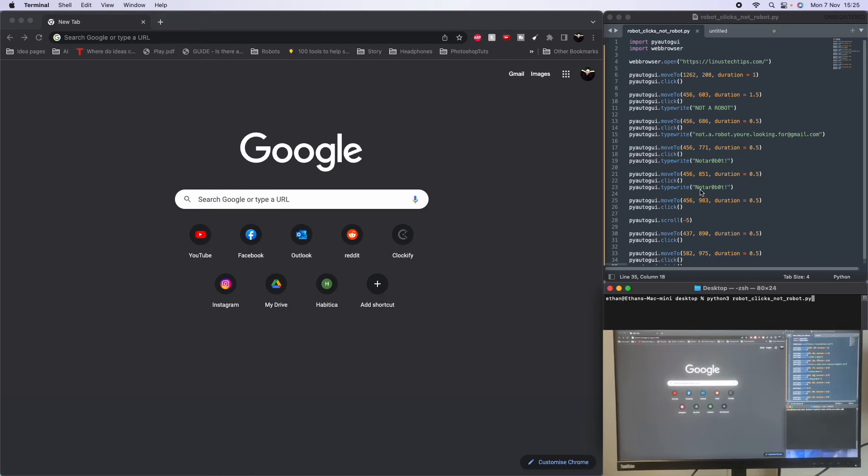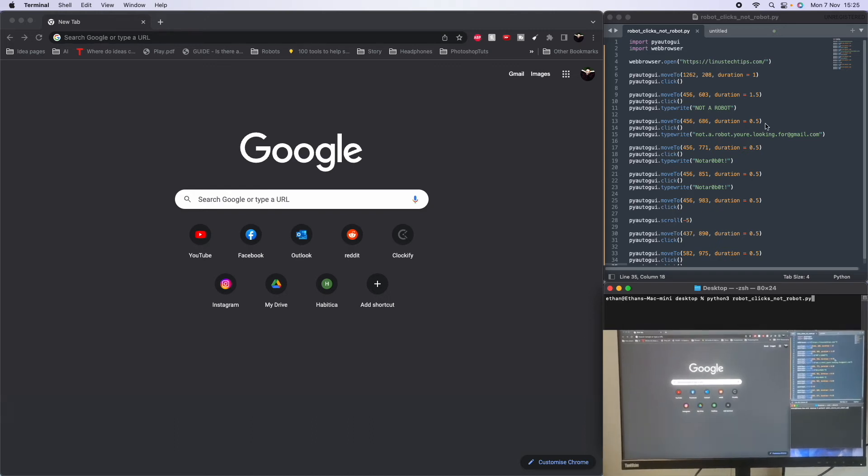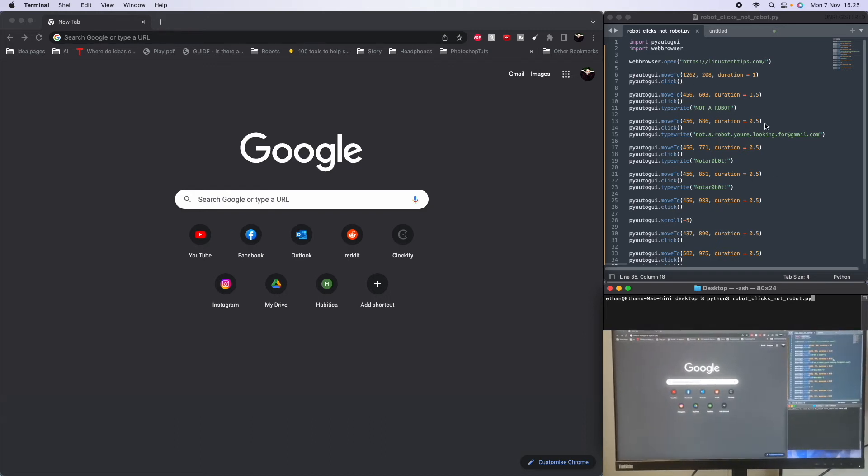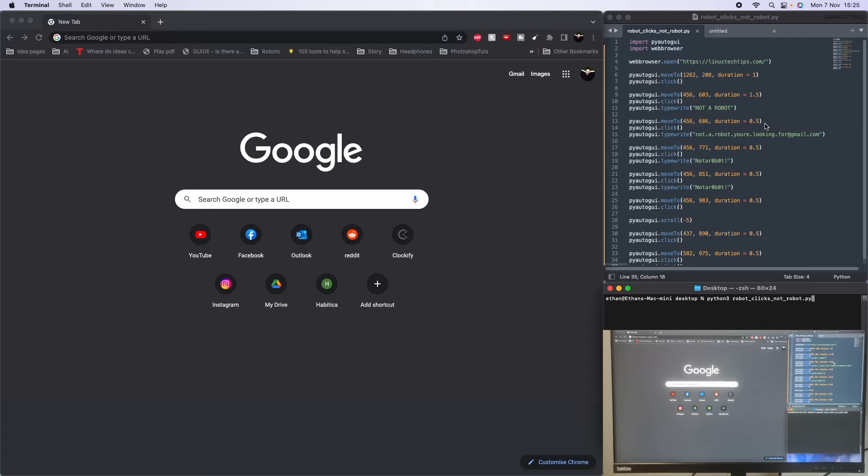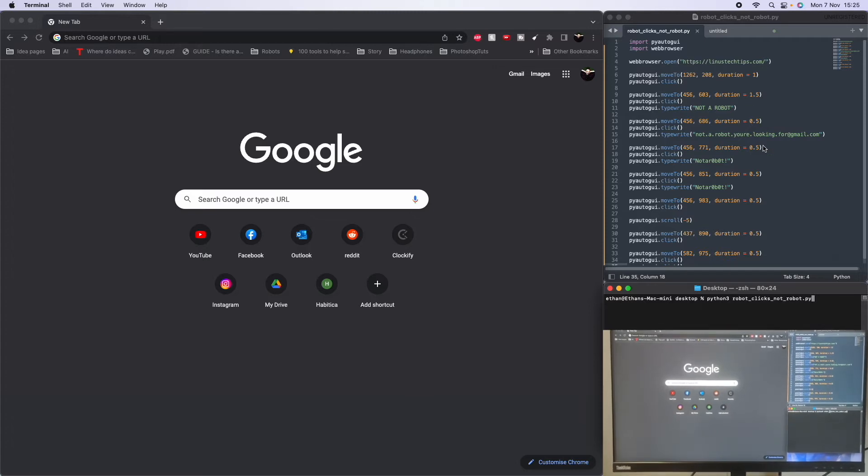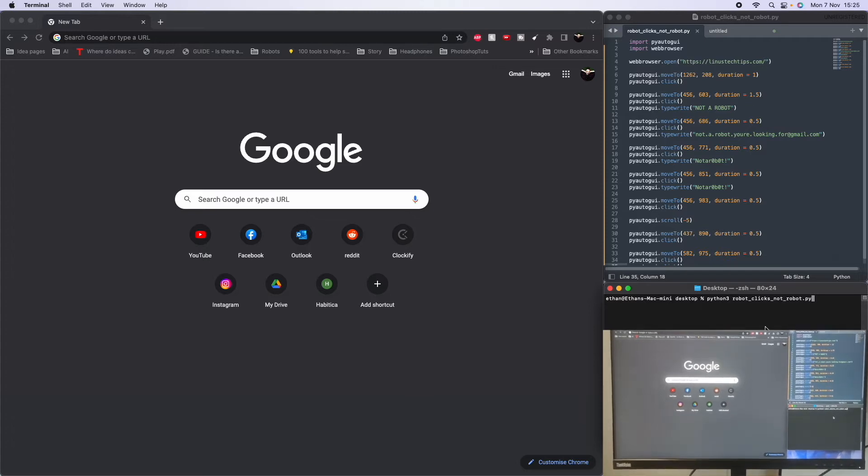Okay, so we've got my code here to run as a robot. Very simple Python script. I'm just gonna run it here.